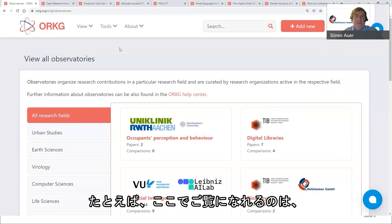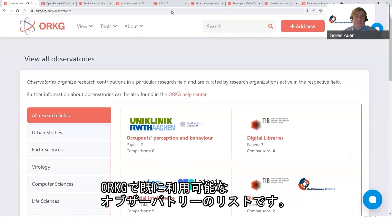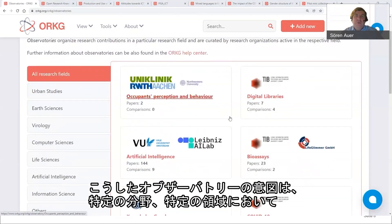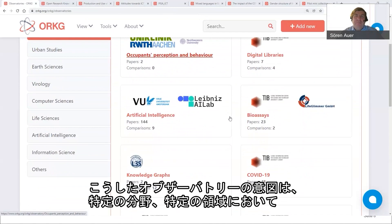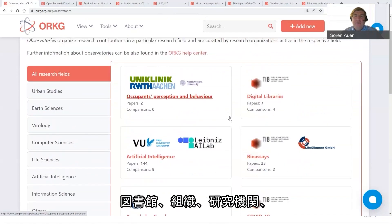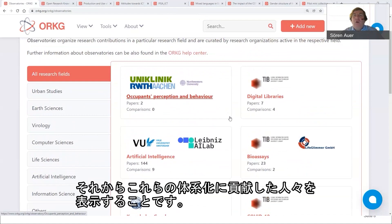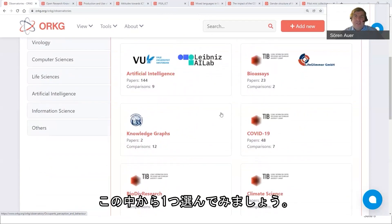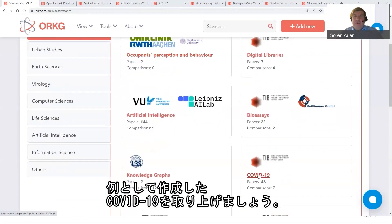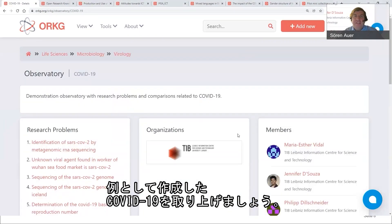Here you can see the list of observatories already available in the ORKG. The idea of these observatories is to organize knowledge in a particular area or specific domain, and to acknowledge the libraries, organizations, research institutes, and people who contribute to organizing it. Let's select the COVID-19 observatory, which we created as an example.